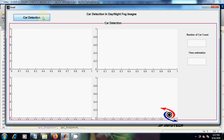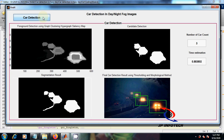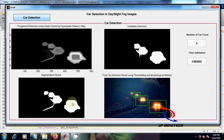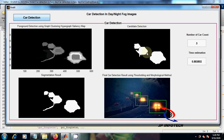Once after clicking car detection, you can see the results. The number of car count is 3 and the time estimation is 0.883802.